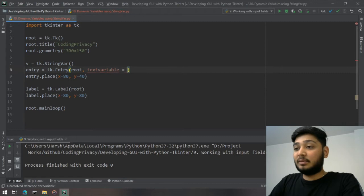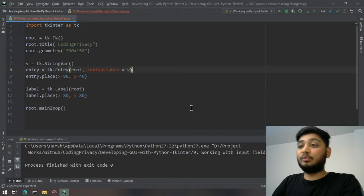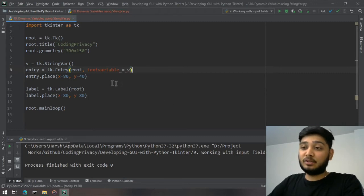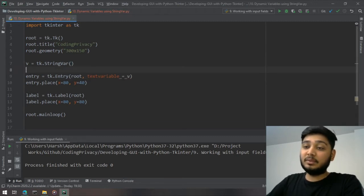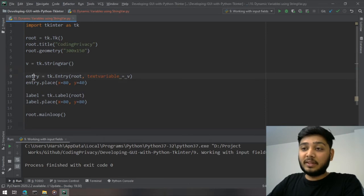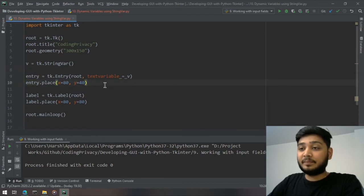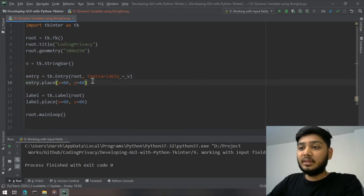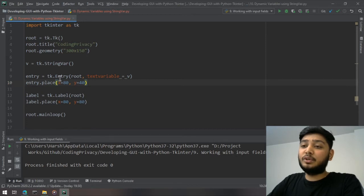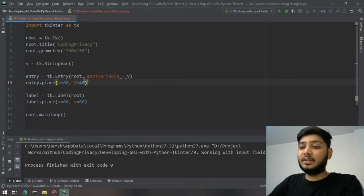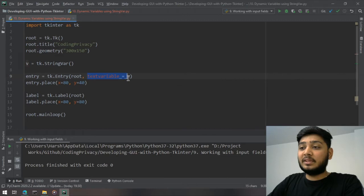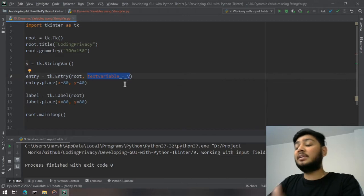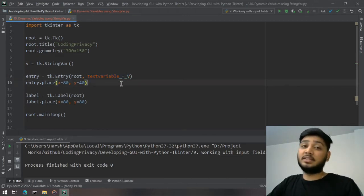text variable equals v. I have attached this variable with the entry widget. So now whenever I am going to write anything in the entry widget, this text variable is dynamically going to change its value.